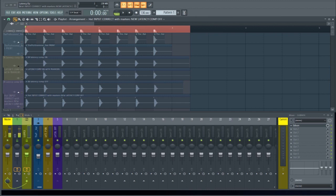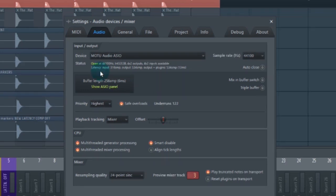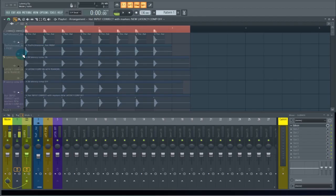I already did the experiment and I'll just talk about it here. We have a 256 sample buffer length. The input latency is 316 samples, the output is 534 samples, and output plus plugins is also 534 samples. I had FL Studio put markers on everything — that's going to give us a constant in this experiment.